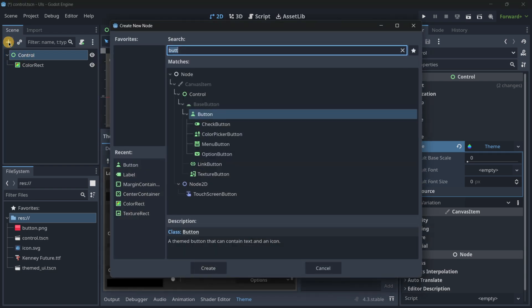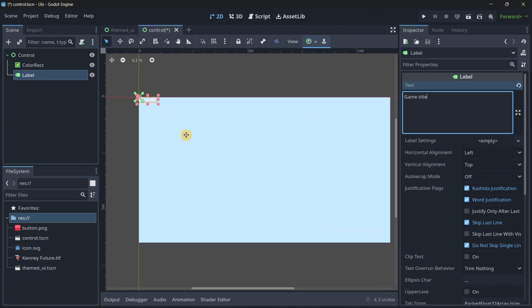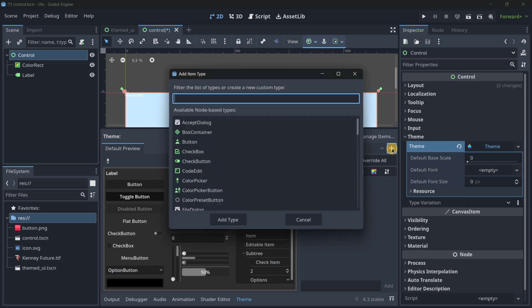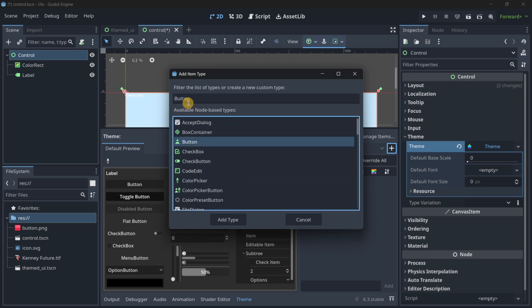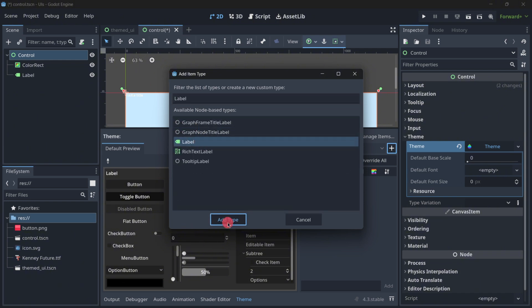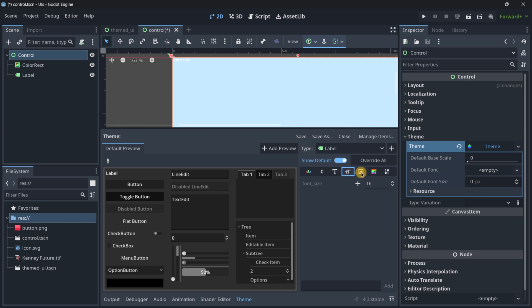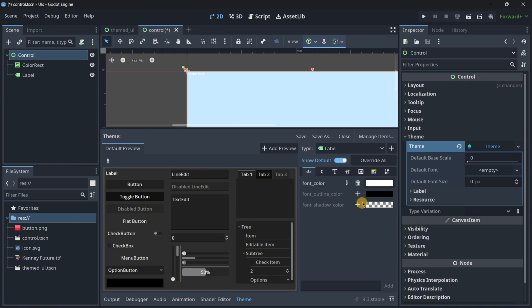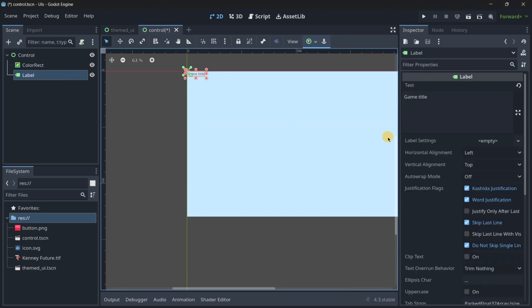If we add a label — I'll call it 'game title' — it's going to have the default style. But with this plus icon I can add a type that I want to modify in this theme. I have a lot of nodes I can modify, for example Button and Label. Let's add Label. Now in this other tab I can see all the different properties I can modify. Let's say I want the font color to be different — I click the plus icon to override the item and set the font to some kind of gray color. As you can see it is modifying it and I'm not touching the label itself.